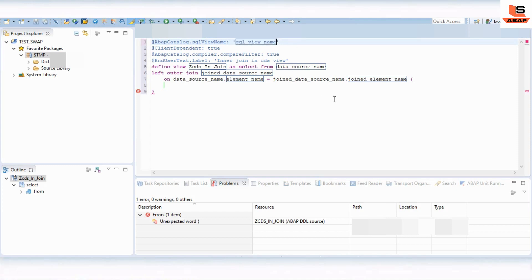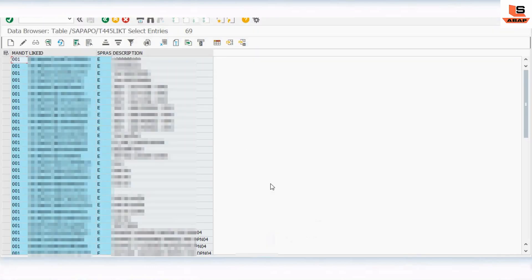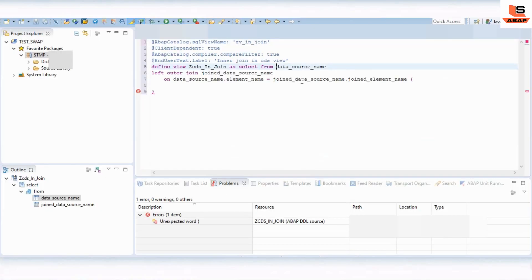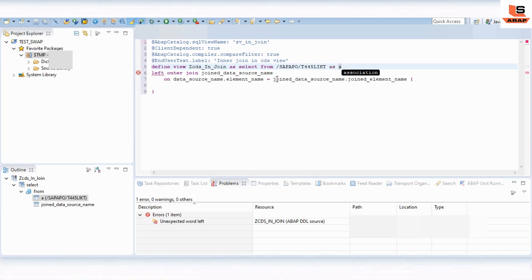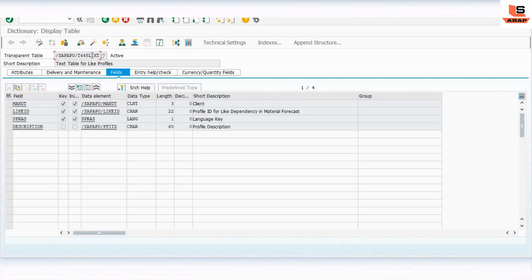Let's go back to Eclipse. Here you can see the SQL name. As we discussed, this will create a view in your database and you can access it using SE11. Now we define: SELECT FROM the name of the first table. Let's go back to SE11 to get the table name. We will use that table and now define the INNER JOIN.